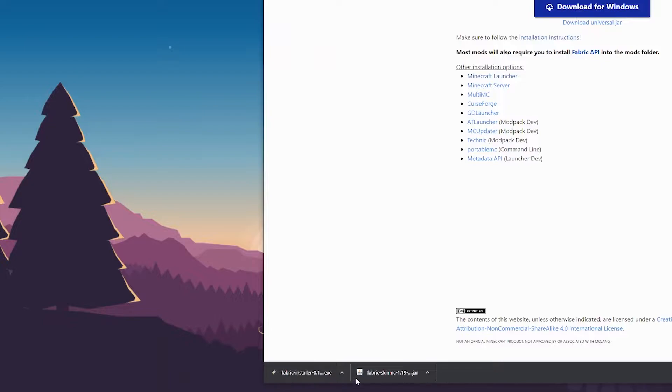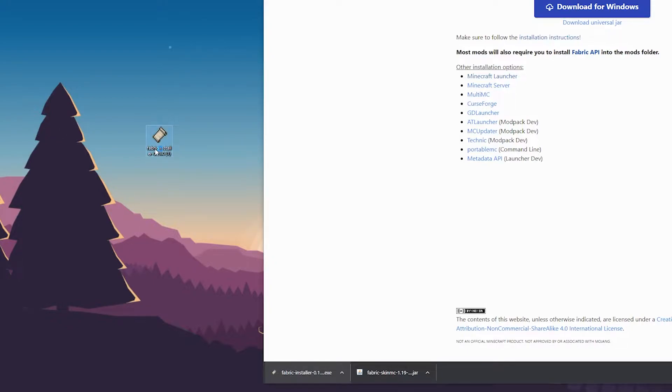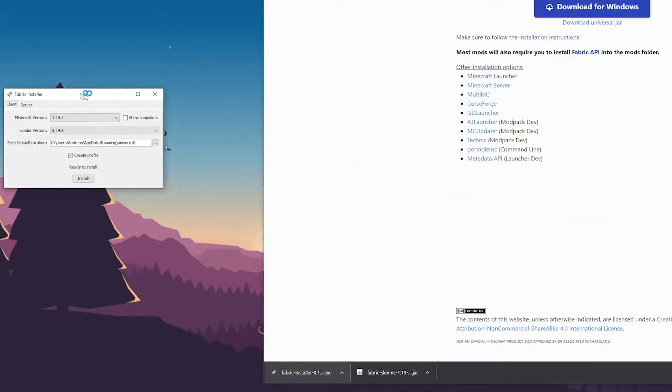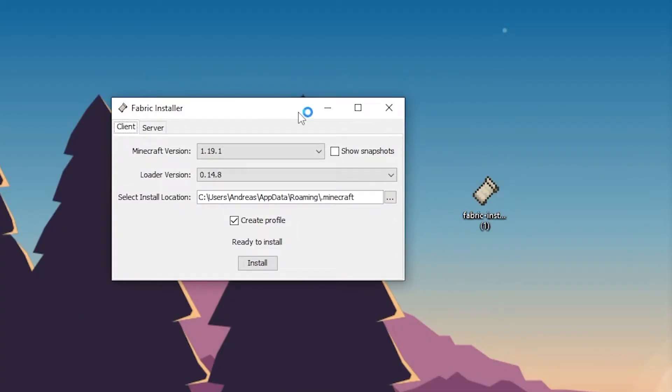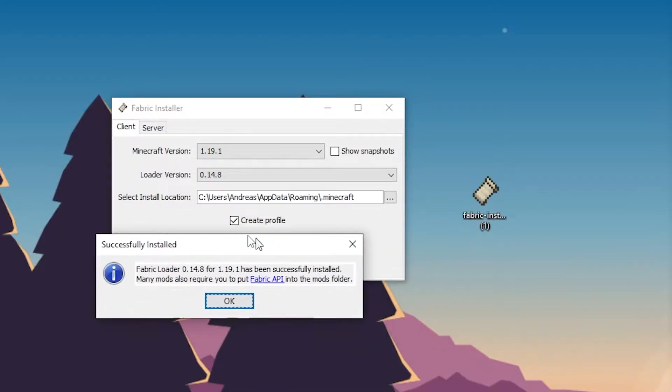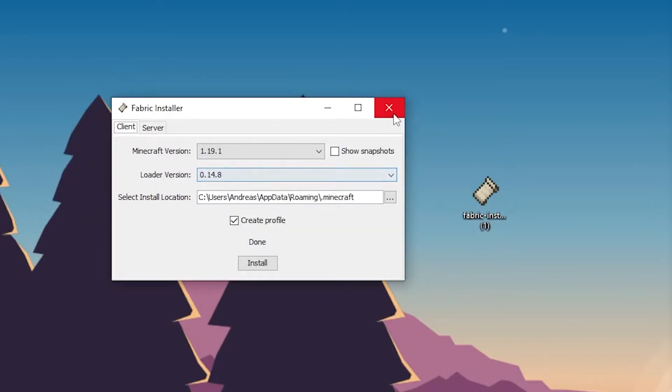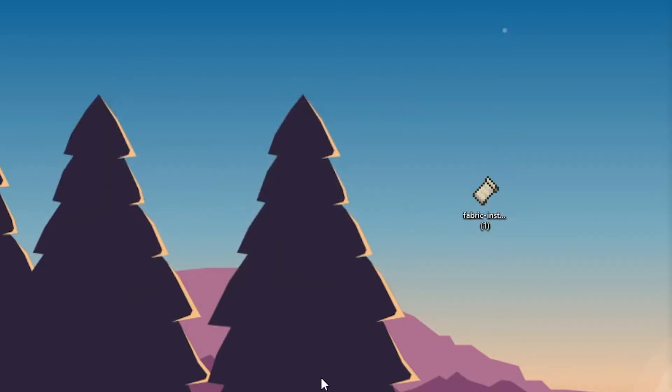So we've got our two files. All we need to do is install Fabric first, so make sure your Minecraft is closed. Double click on the Fabric installer. It will bring up this fantastic little window. All you want to do is press on install. That will install Fabric. You get a little success message. Okay, great.